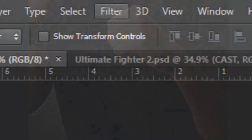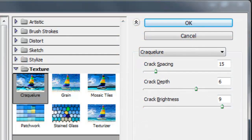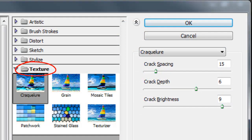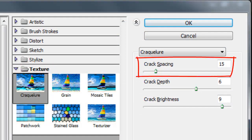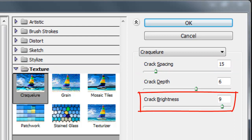Go to Filter and Filter Gallery. The Filter Gallery window will open. Open the Texture folder and choose Craquelure. We'll use 15 for spacing, 6 for depth and 9 for brightness.